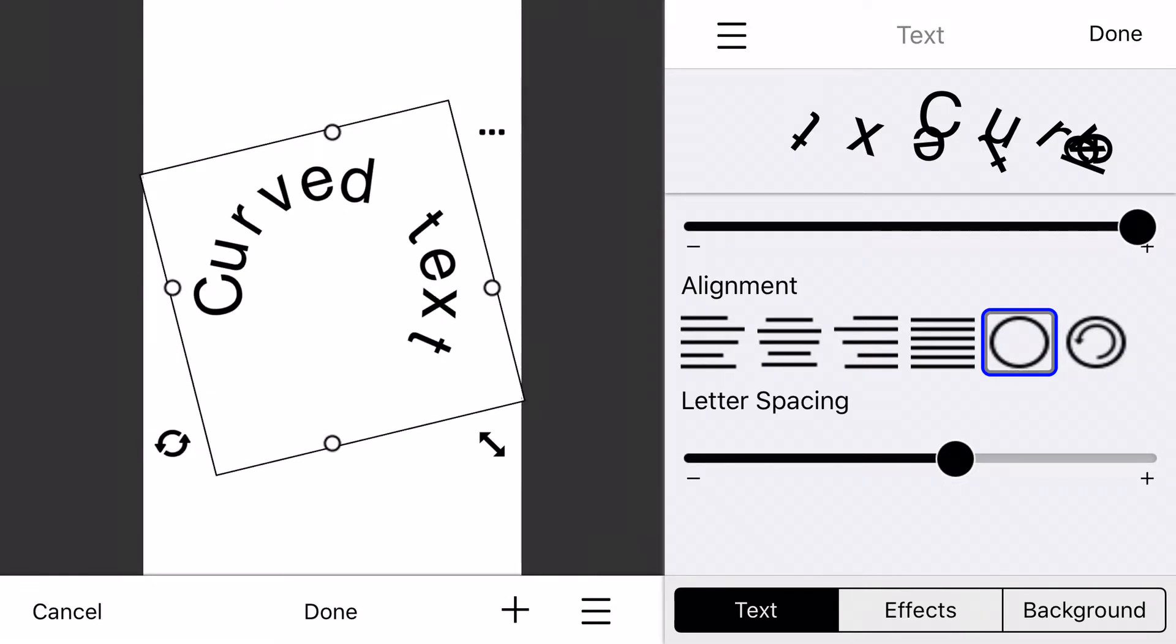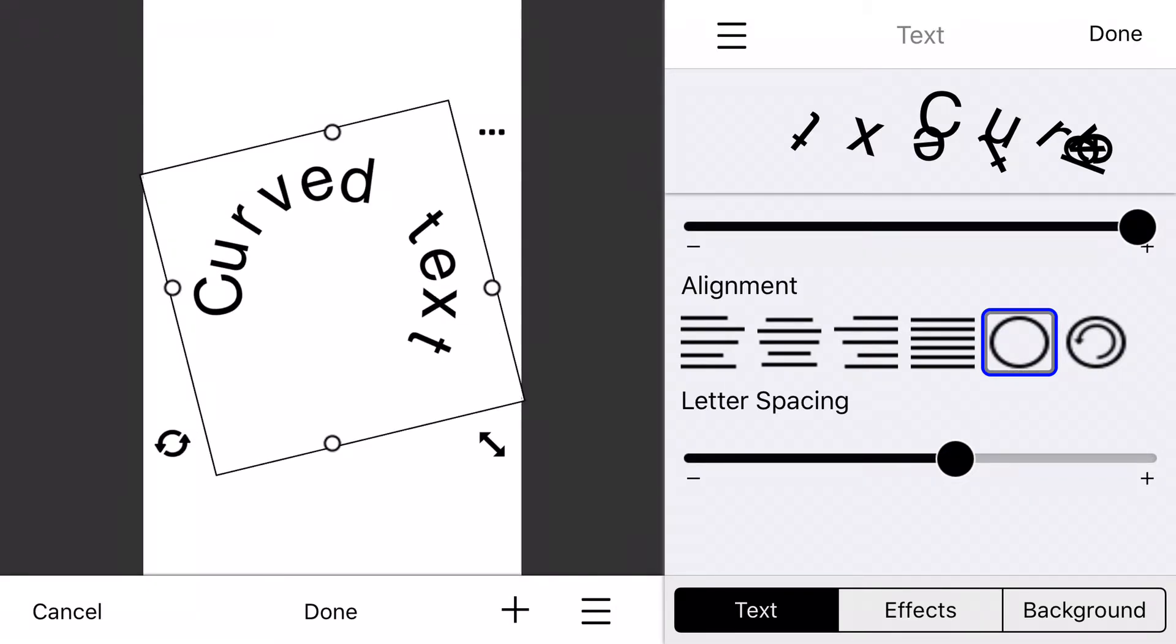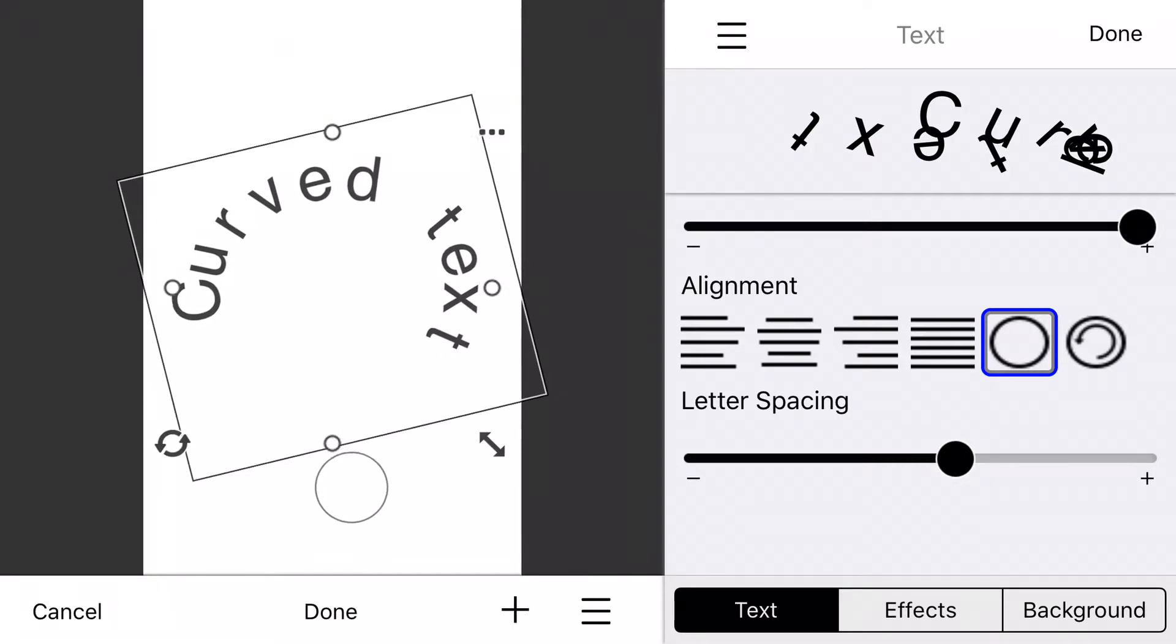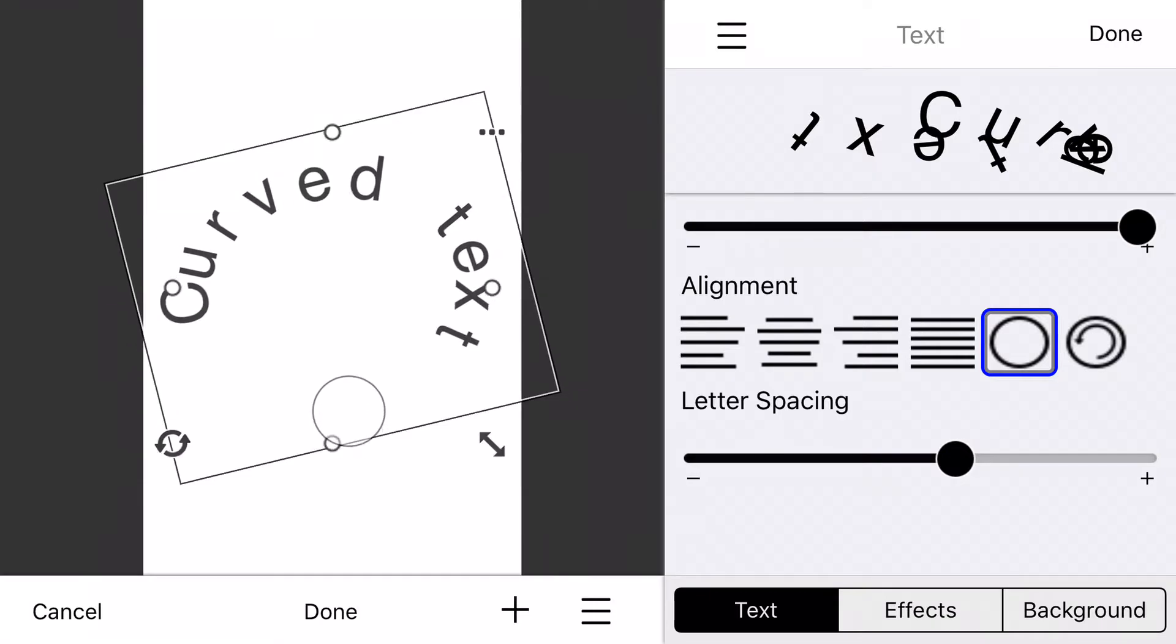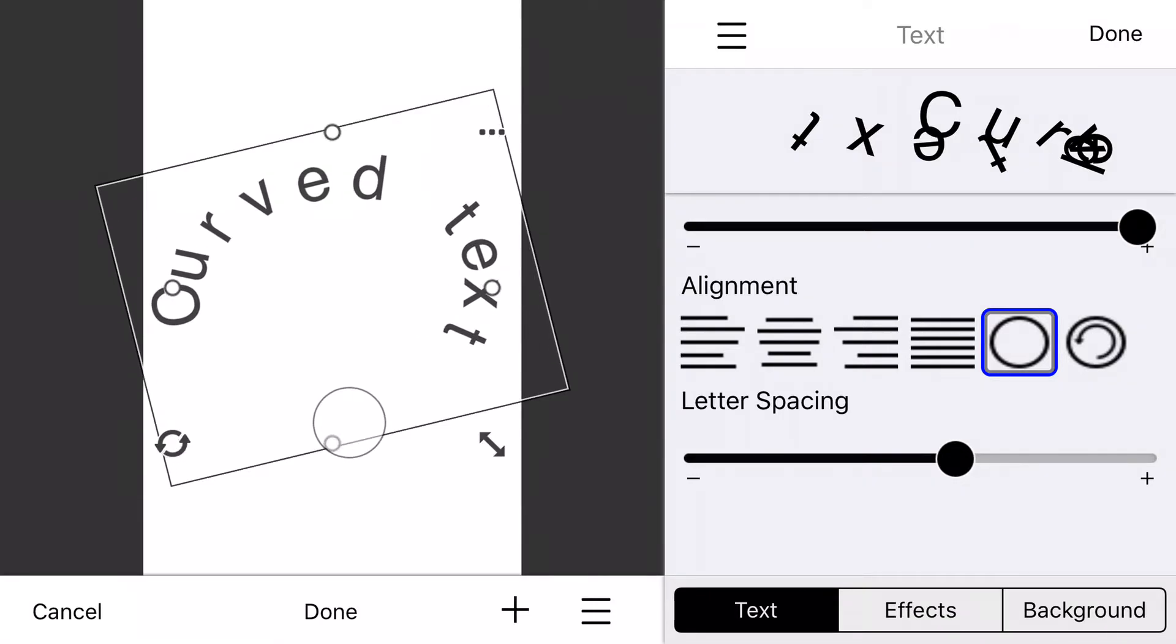Another thing you can do is spread out the text by sliding these little grabbers. Depending on how you've rotated your text, you'll need to use a different grabber.